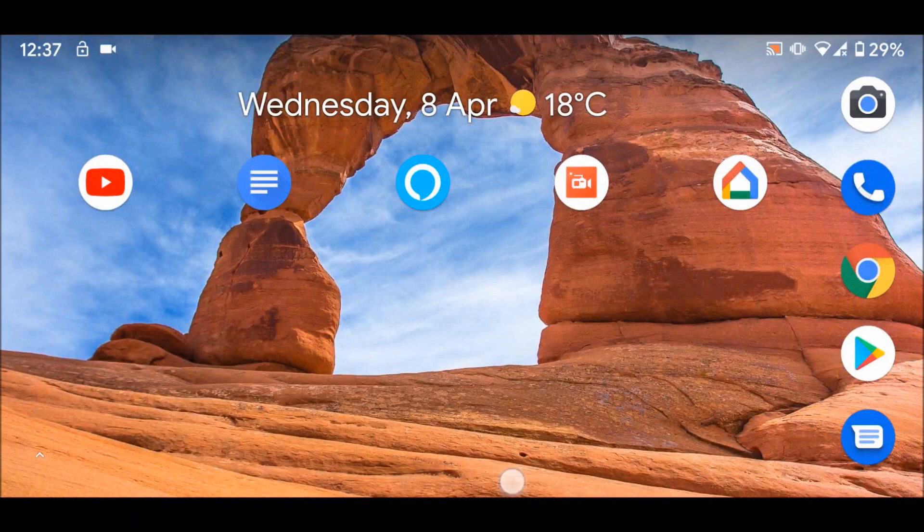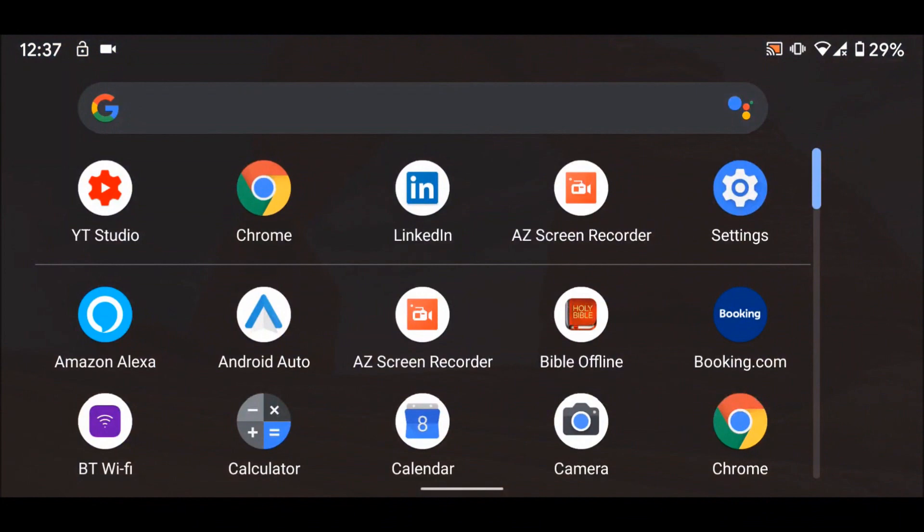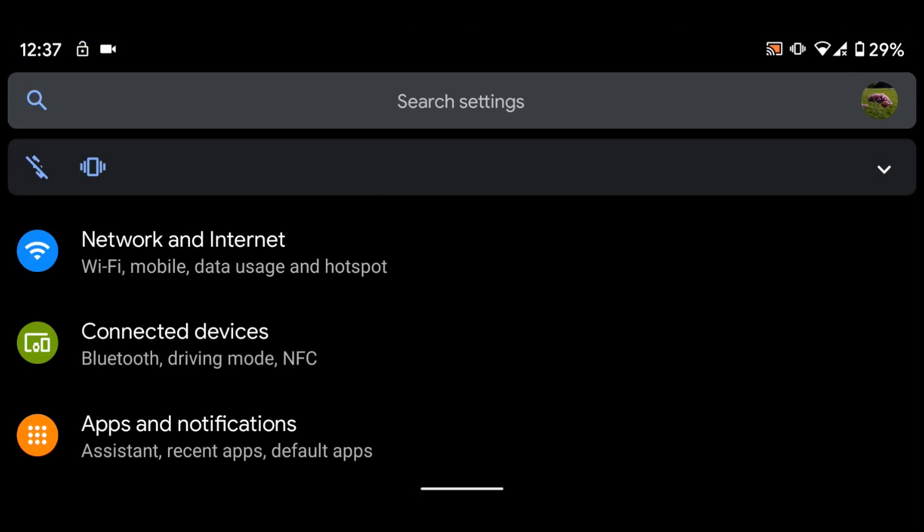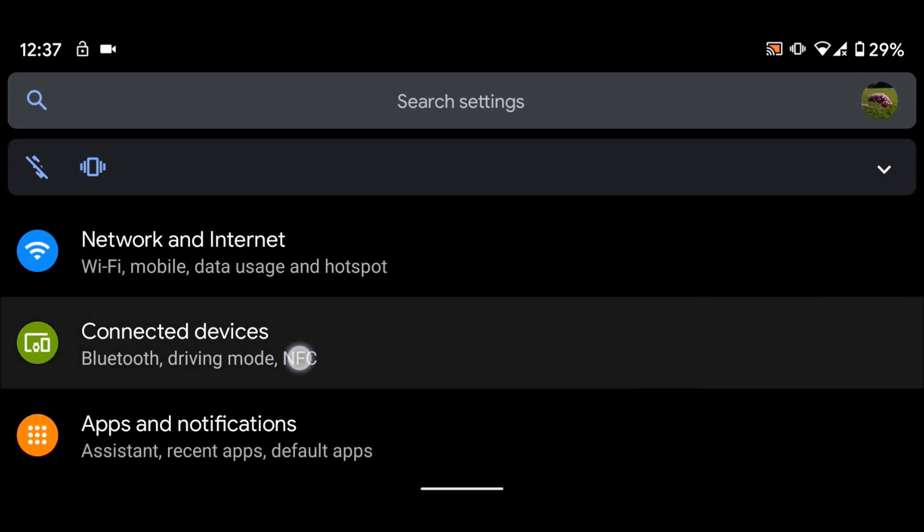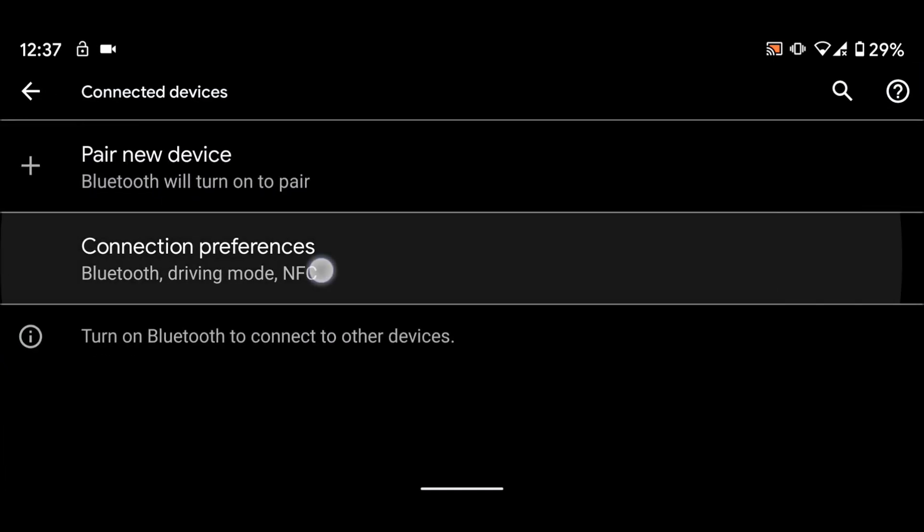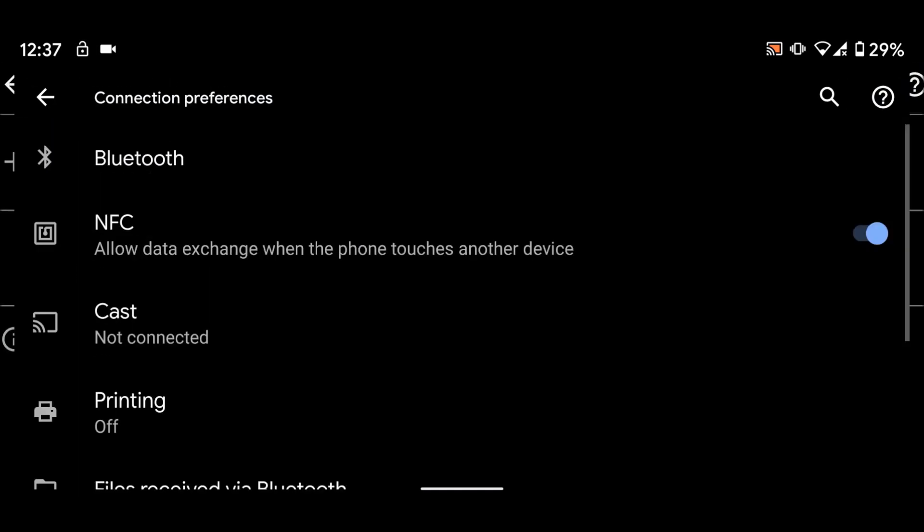To do this, go to Settings, then tap on Connected Devices. Tap on Connection Preferences, then Bluetooth.